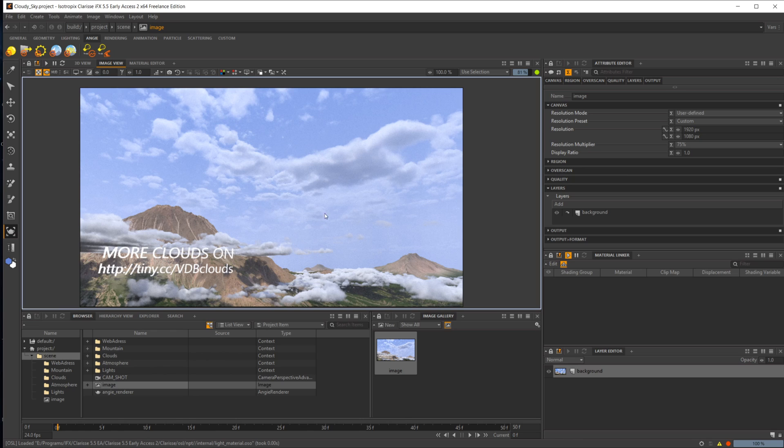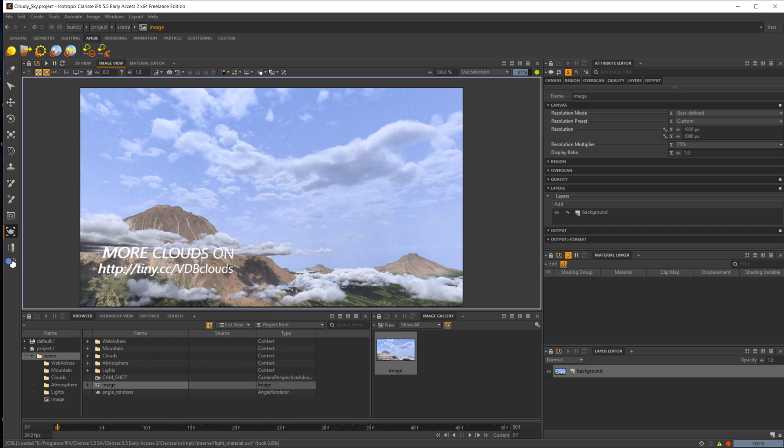Definitely something I'm looking forward to doing some more with. There's some really good stuff in here with the different VDBs on how to get them to look super good because these look amazing.